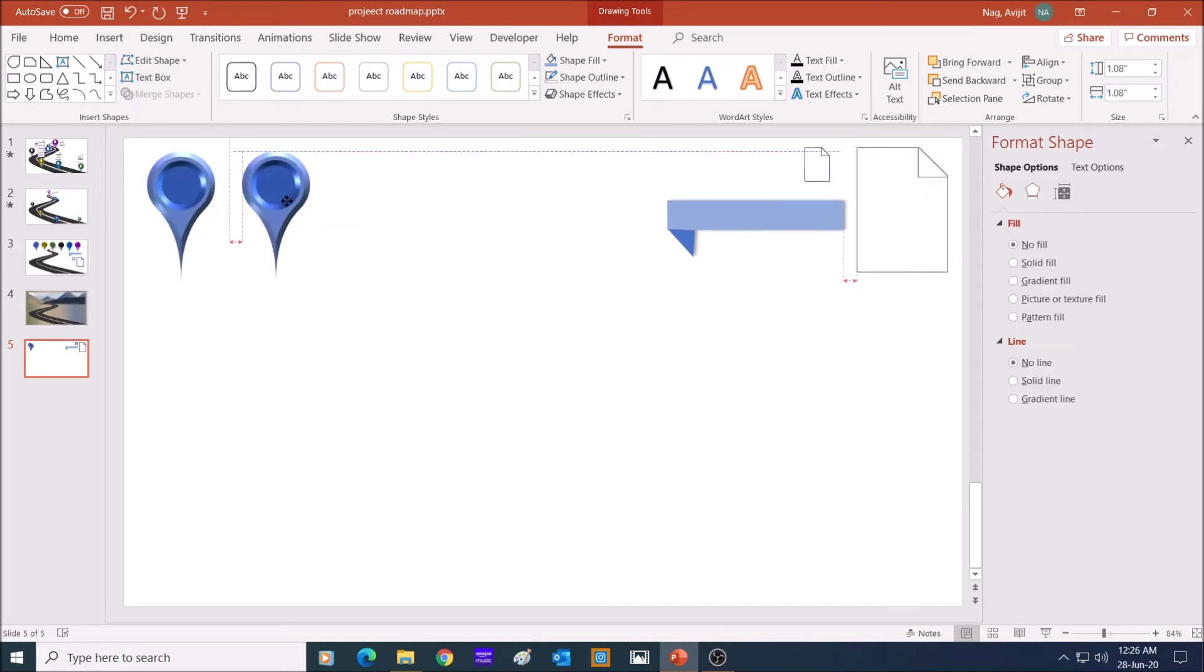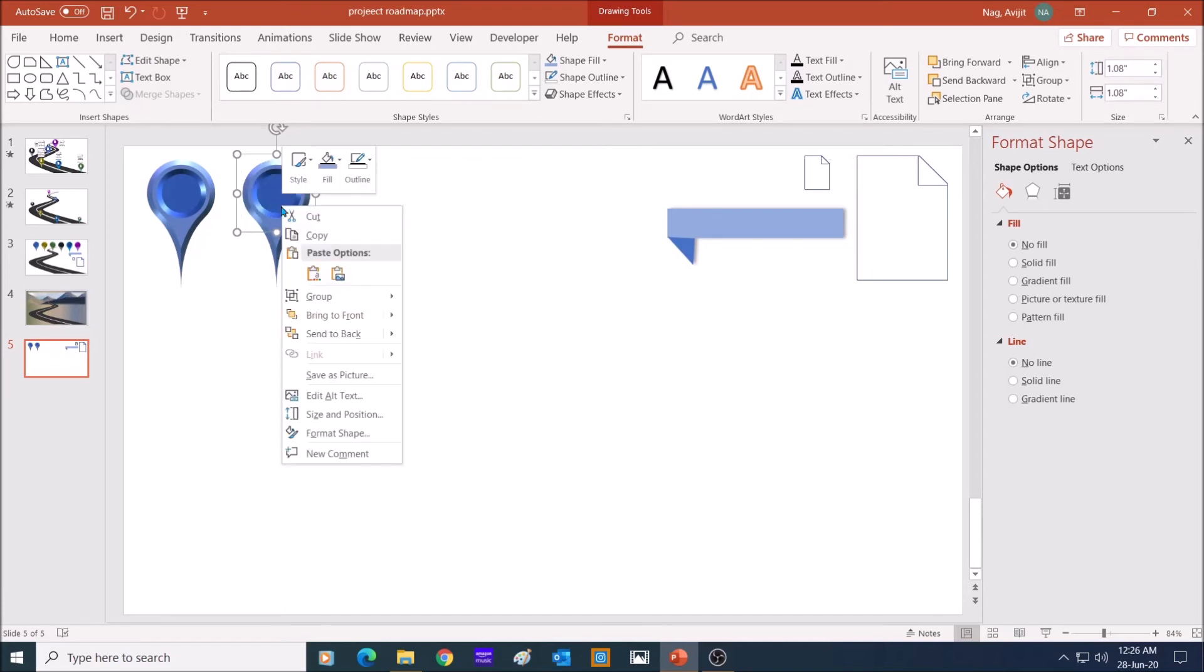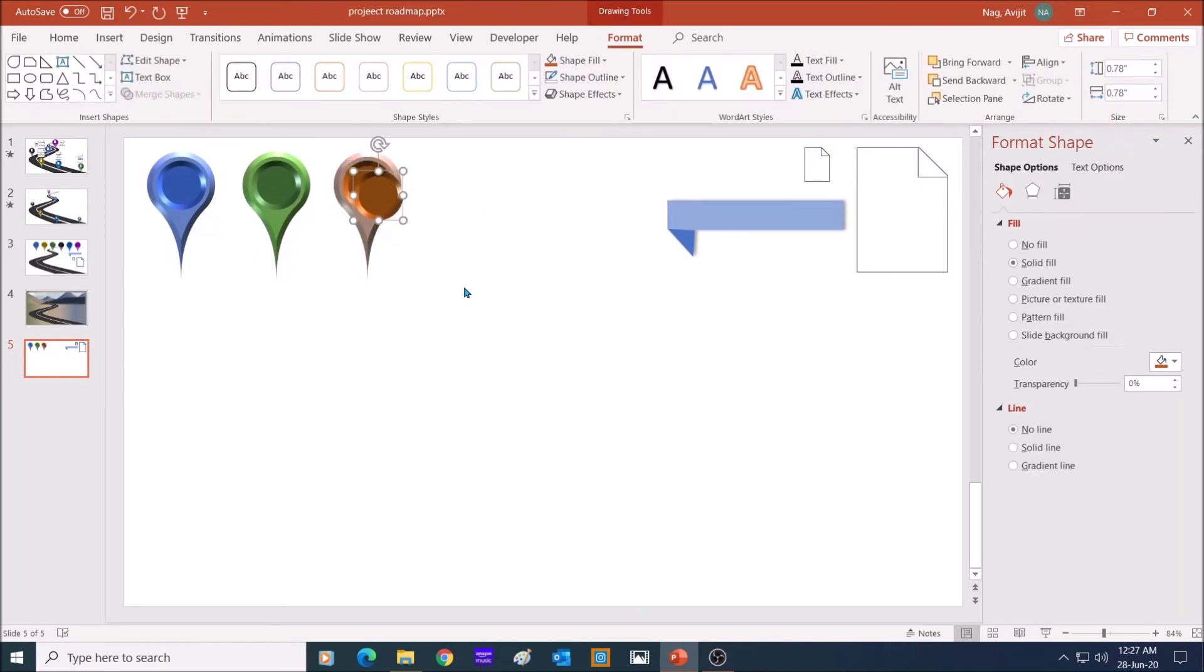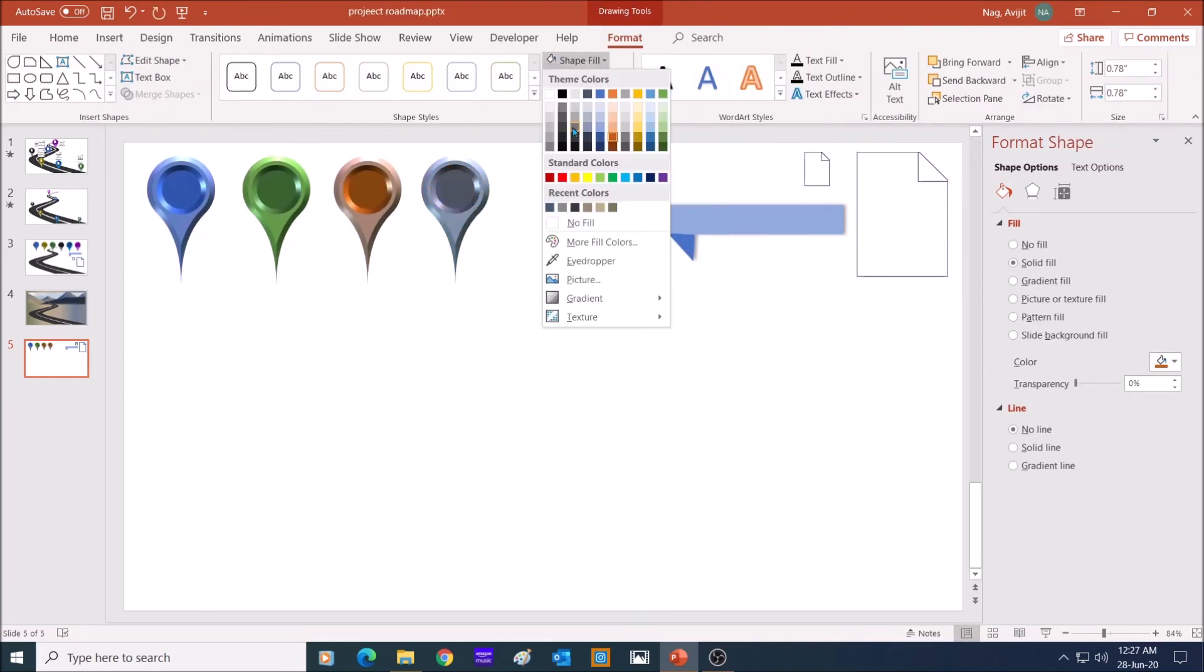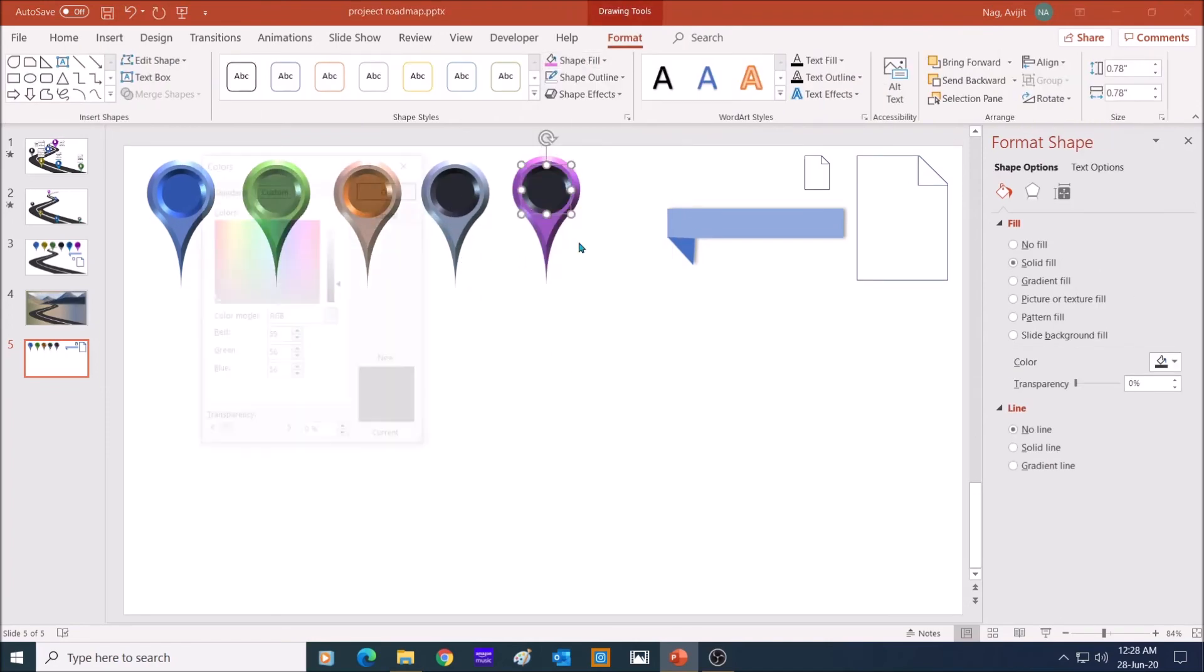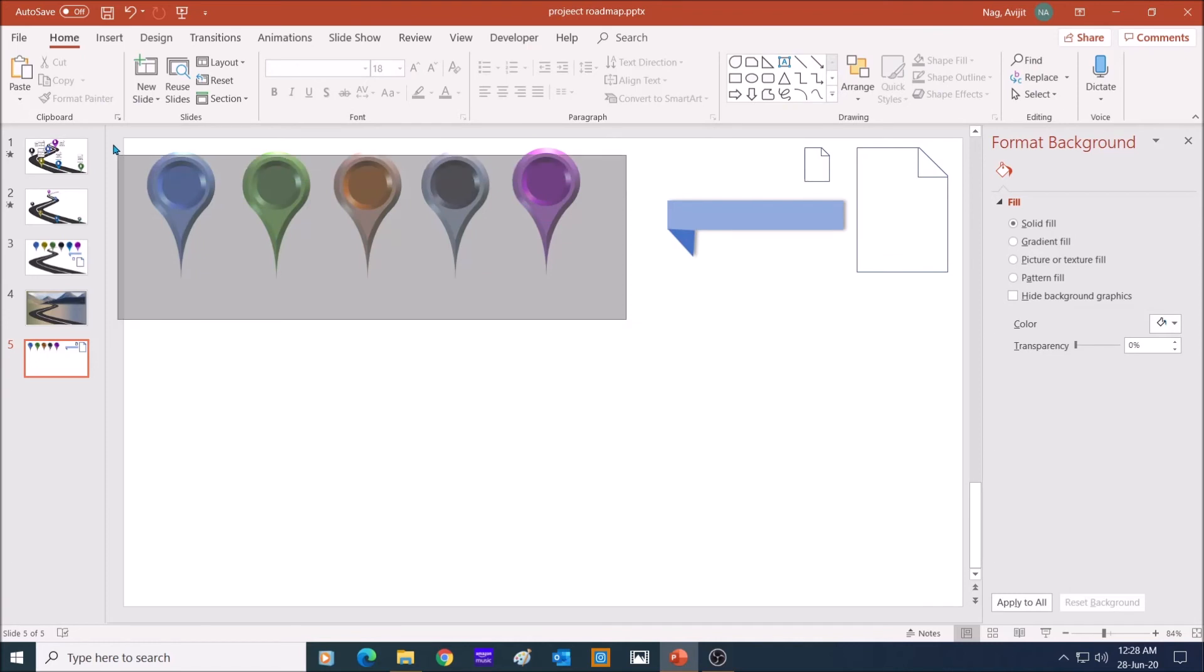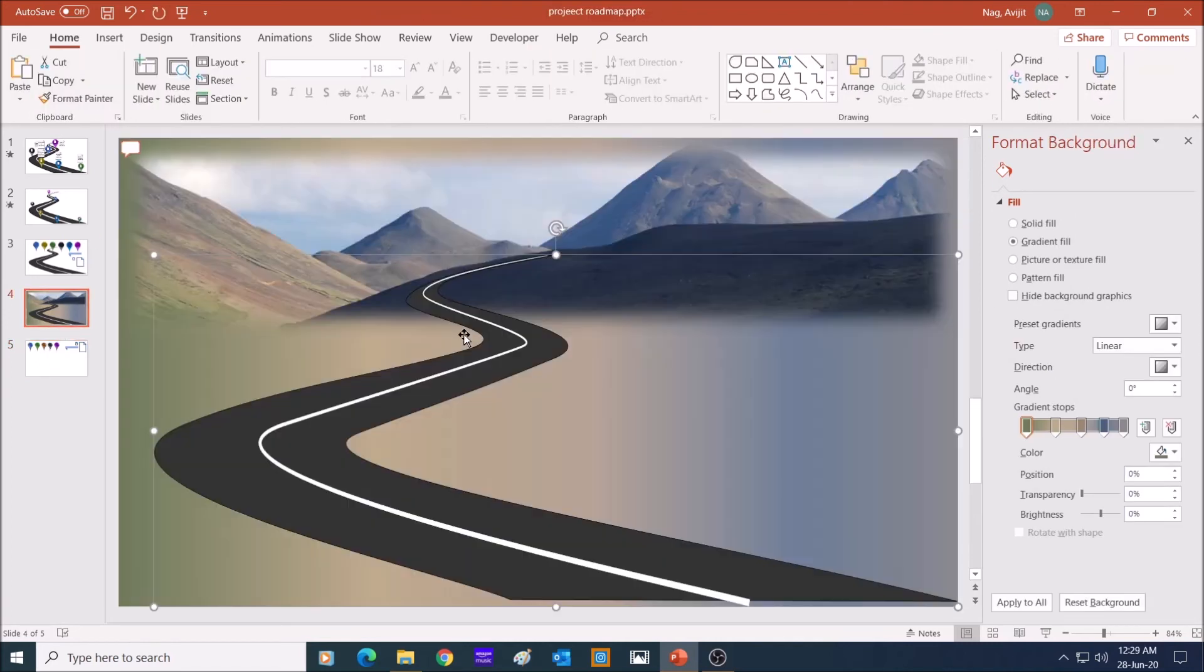Now duplicate the shape by pressing Ctrl D and change the color of the teardrop and the circle. Make as many as you need. You can experiment with different colors also. So now that we have our pins and text placeholders ready, we can build our roadmap.